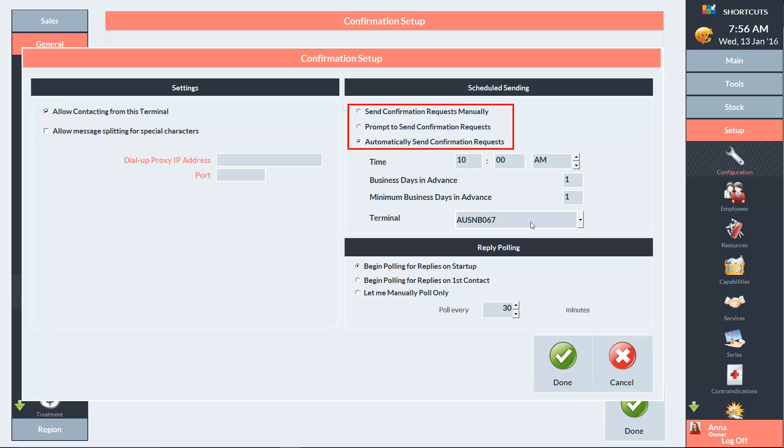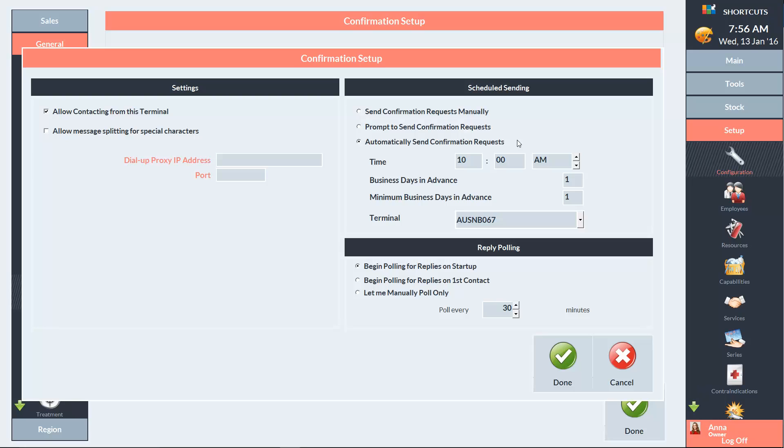You can choose one of three different options to send out your confirmations. You can send confirmations manually, you can receive a prompt reminding you to send the confirmations, or the confirmations can be sent out automatically. If you choose the second or third option, you'll need to select a time and enter the number of days in advance to determine when Shortcuts displays the reminders or sends out the confirmations.